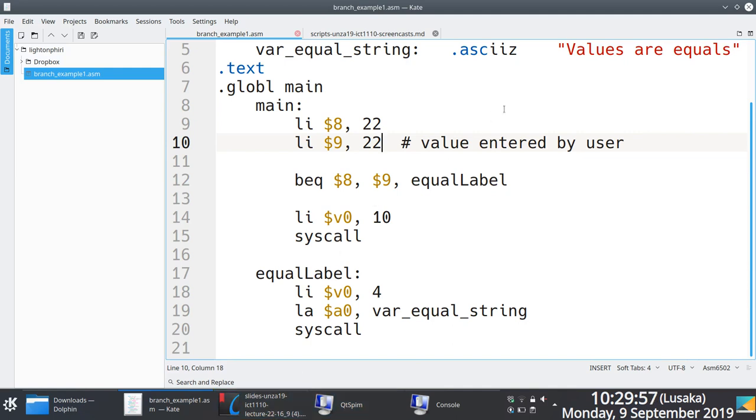Right, so this is important. His question is why do we have line number 14 and 15? It turns out that if you don't put line number 14 and 15, you run into a logical error or logic error.